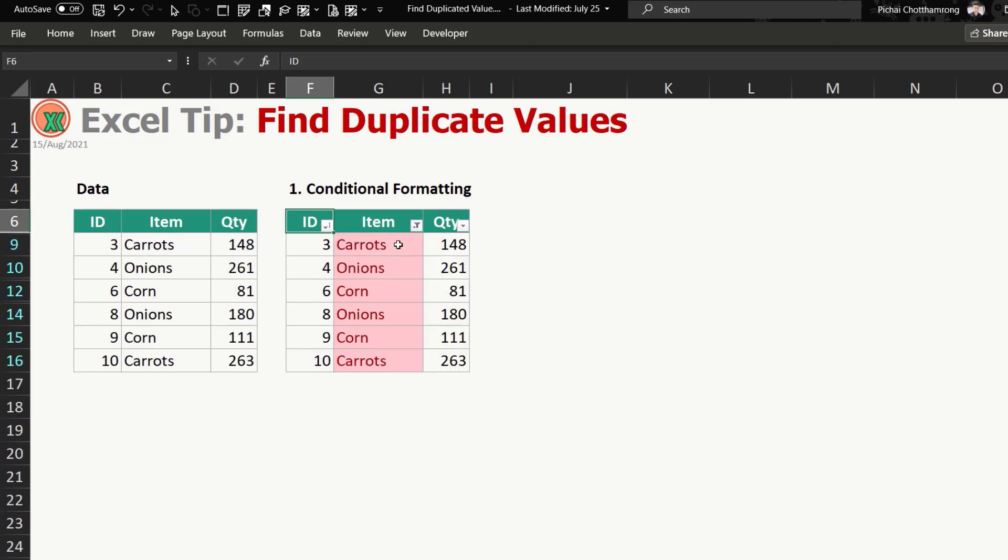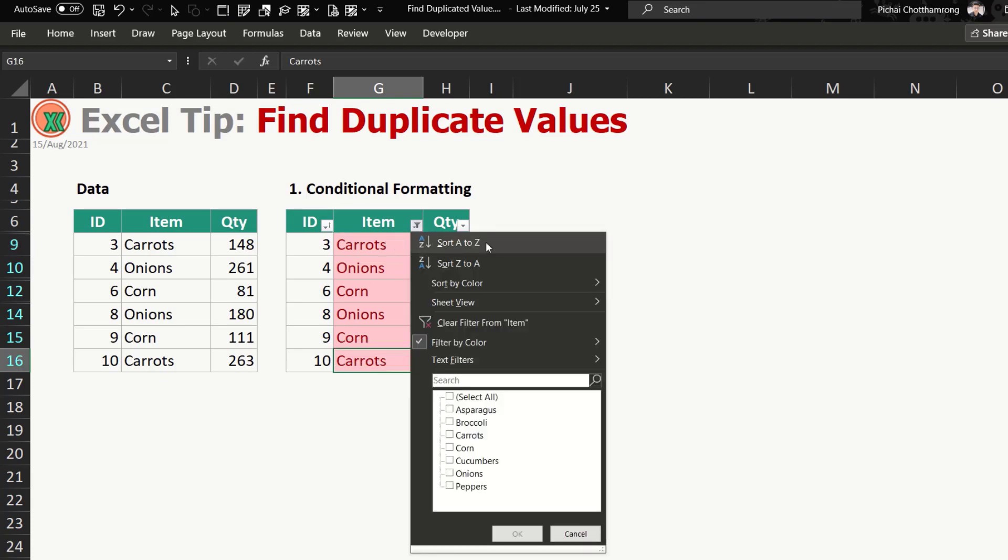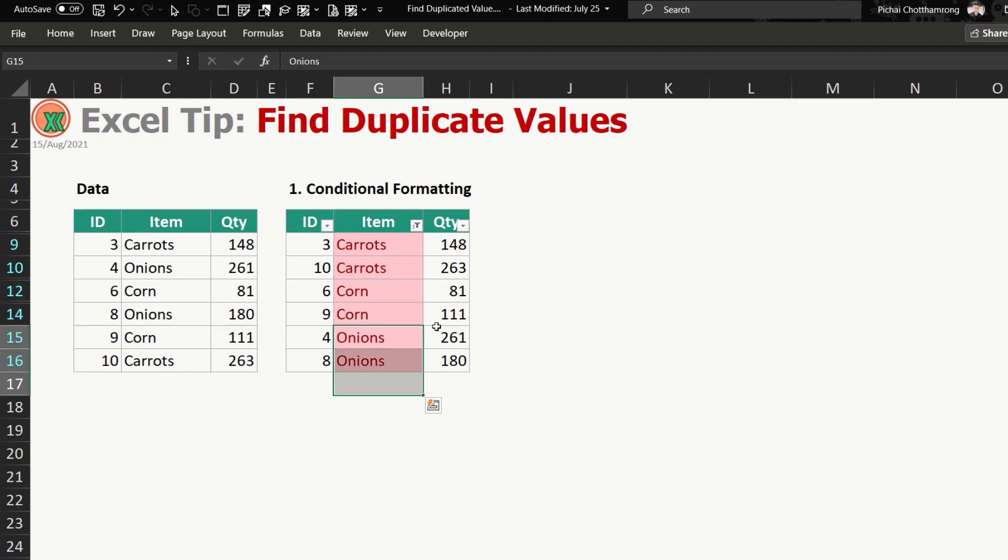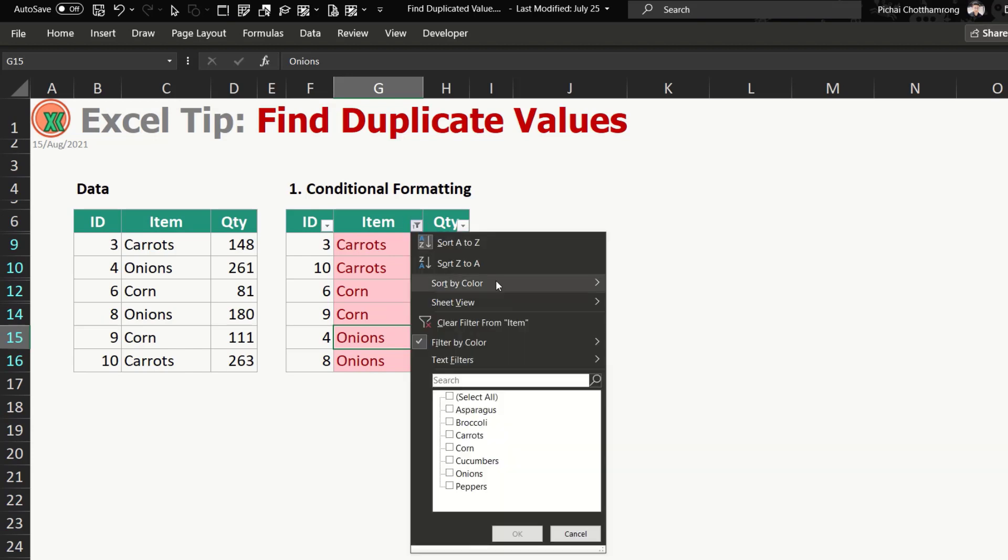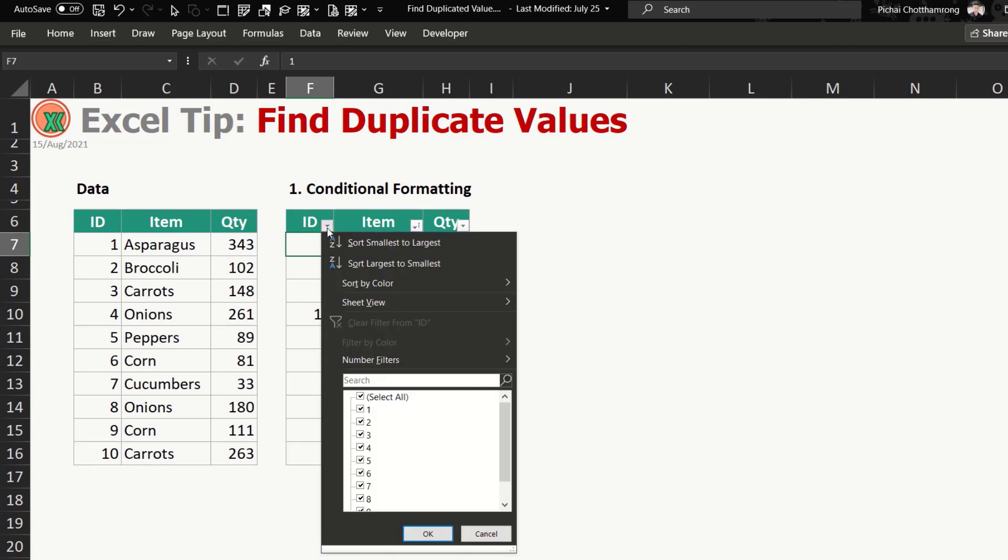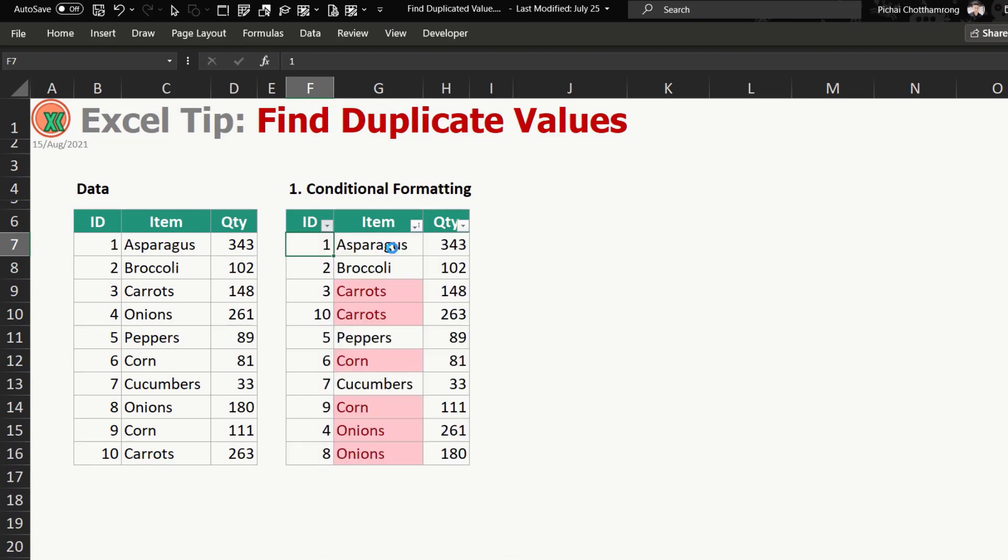Okay, it will be like this. And in the case that you would like the carrots and carrots to be close together, so you can sort by the alphabet again. So now carrots together, corn, onion like this. Okay, after you finish you can clear the filter. If you already have ID, so you can sort it back by ID.